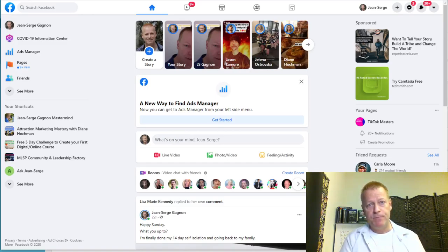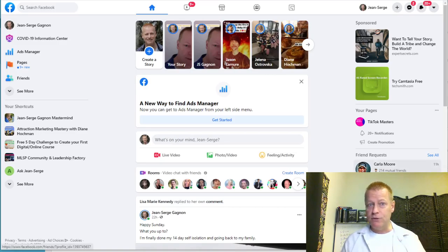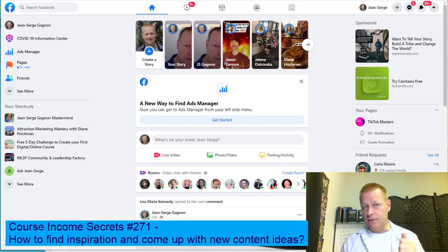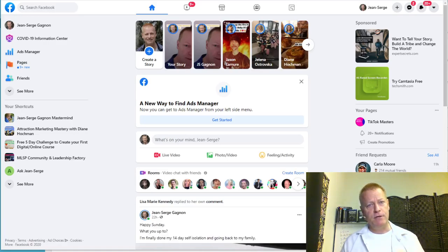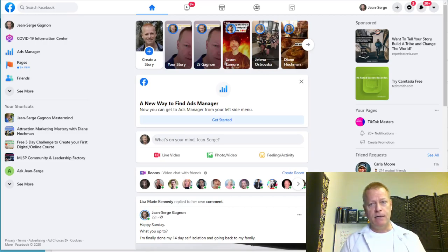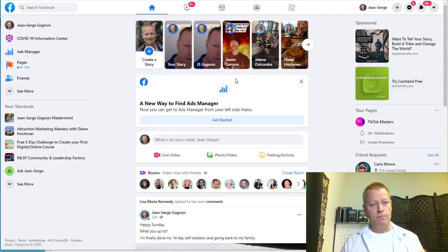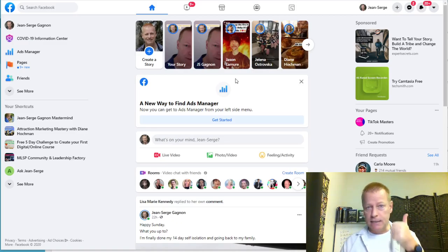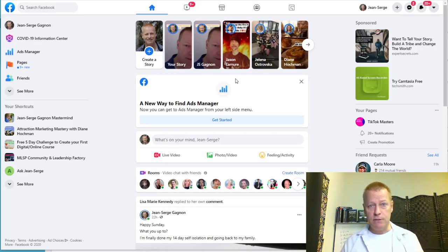By the way, if you're listening to the audio version of this, you really should check out the video at cis271.jsgagnon.com — you'll see the blog and the full video there, since I'm showing things on screen. Okay, so how do you come up with ideas? That's really the focus of this episode. The first thing, like I said, is you've got to know who your audience is and what they're interested in.